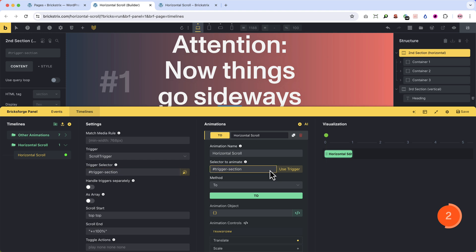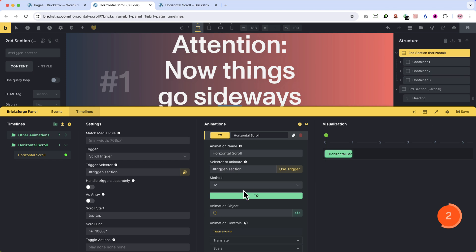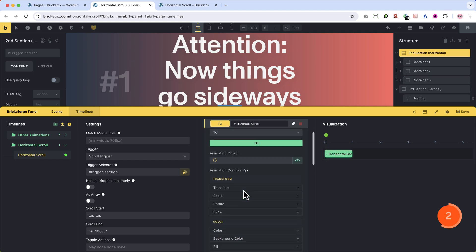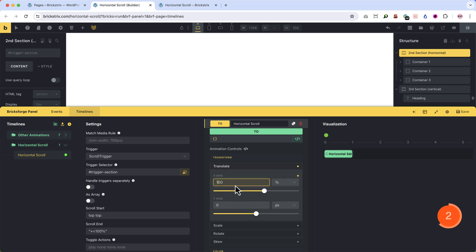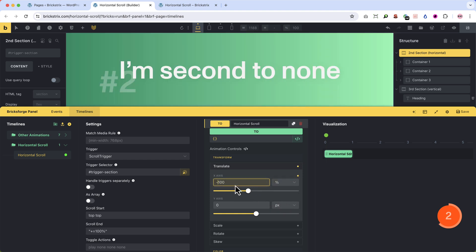You use the same selector to animate our second section, because we want to animate the horizontal scrolling. Now there is just one thing to set up here. We want to move the whole section with all three containers to the left. So open up translate, click on percentage.